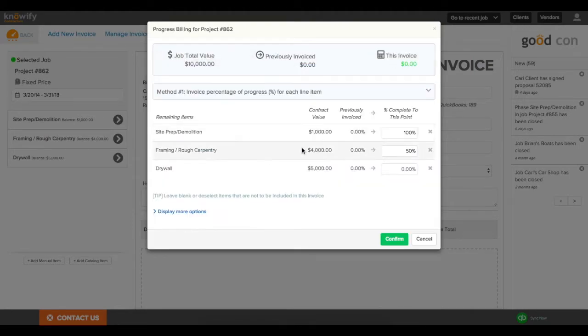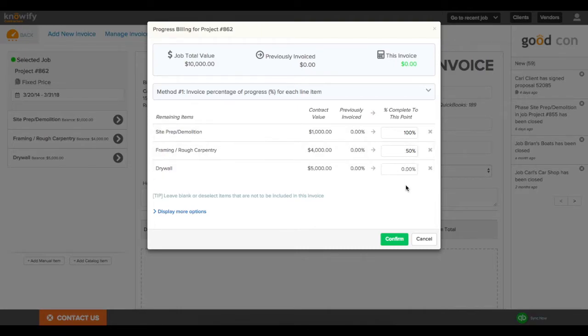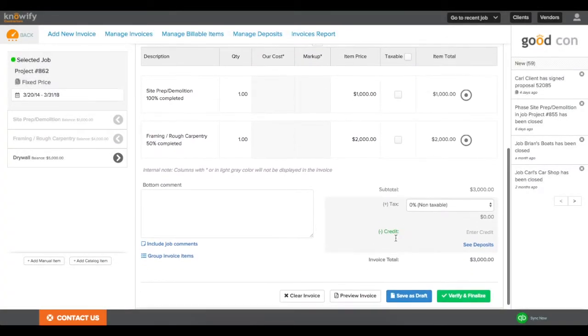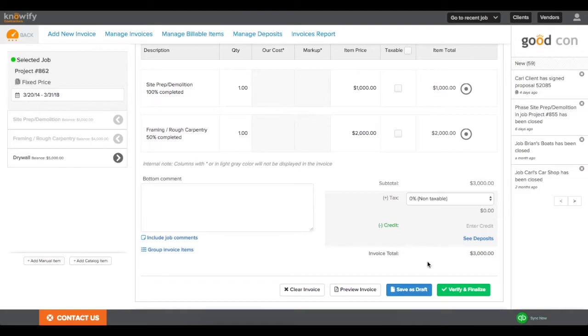But for this example, I'll invoice a different percentage for each line item, as we very commonly see. So I'll say 100% of site prep and 50% of our framing. When I confirm this, it'll pull the items into the invoice document for me.